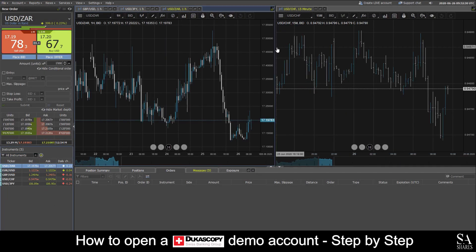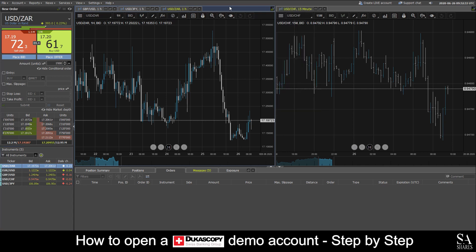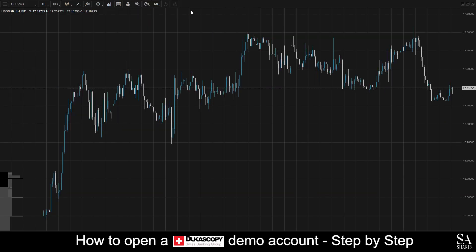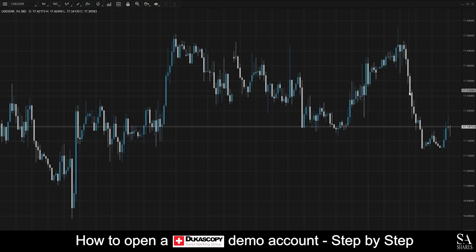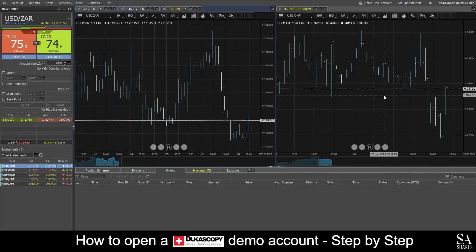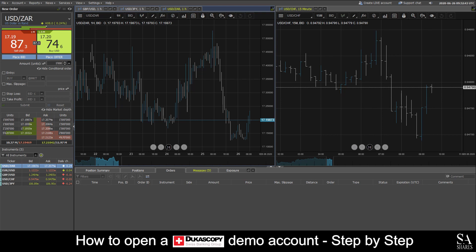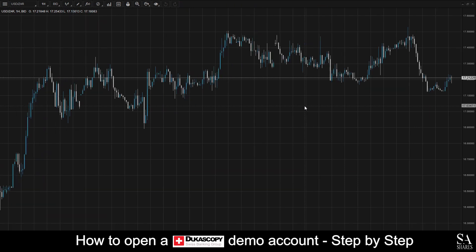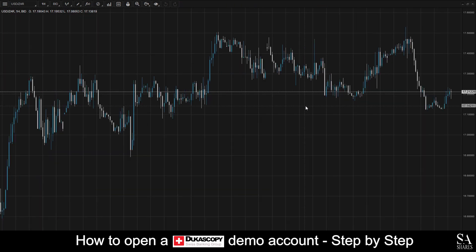And that's how to open a demo account on Ducascopy. Subscribe to our channel for more helpful guides and tips. Leave us a comment — are you a beginner, intermediate or professional trader? And tell us which forex platform you are currently using to trade on. To open an account now, click the link in the description. Good luck!